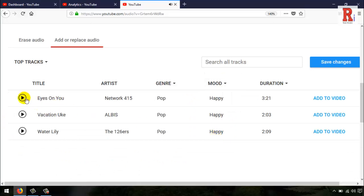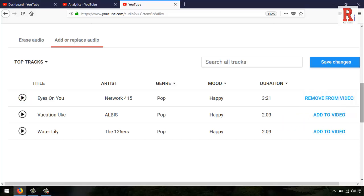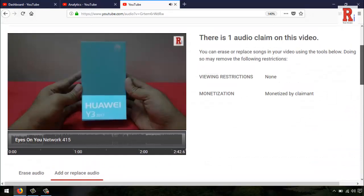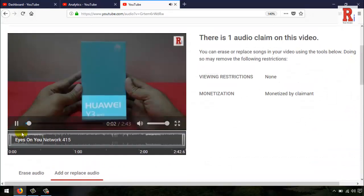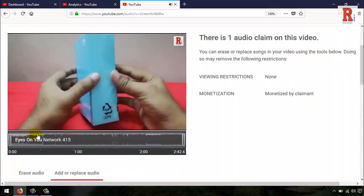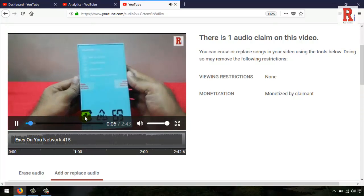After selecting the audio, just click on the add to video option. You can see your selected audio file is added to the video.